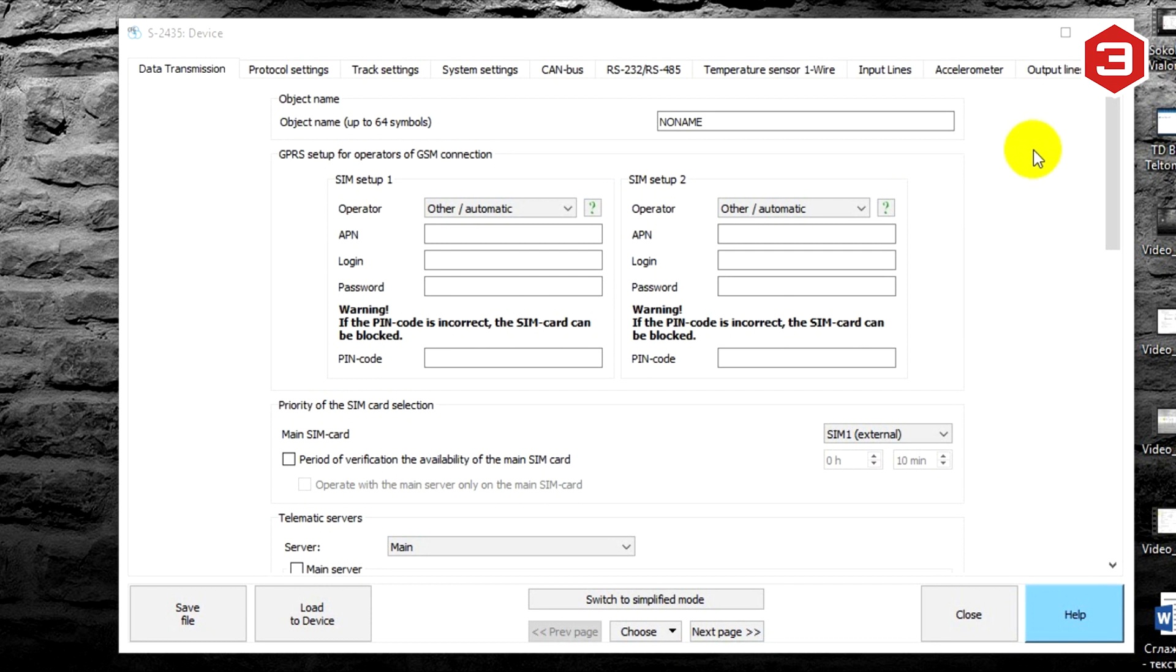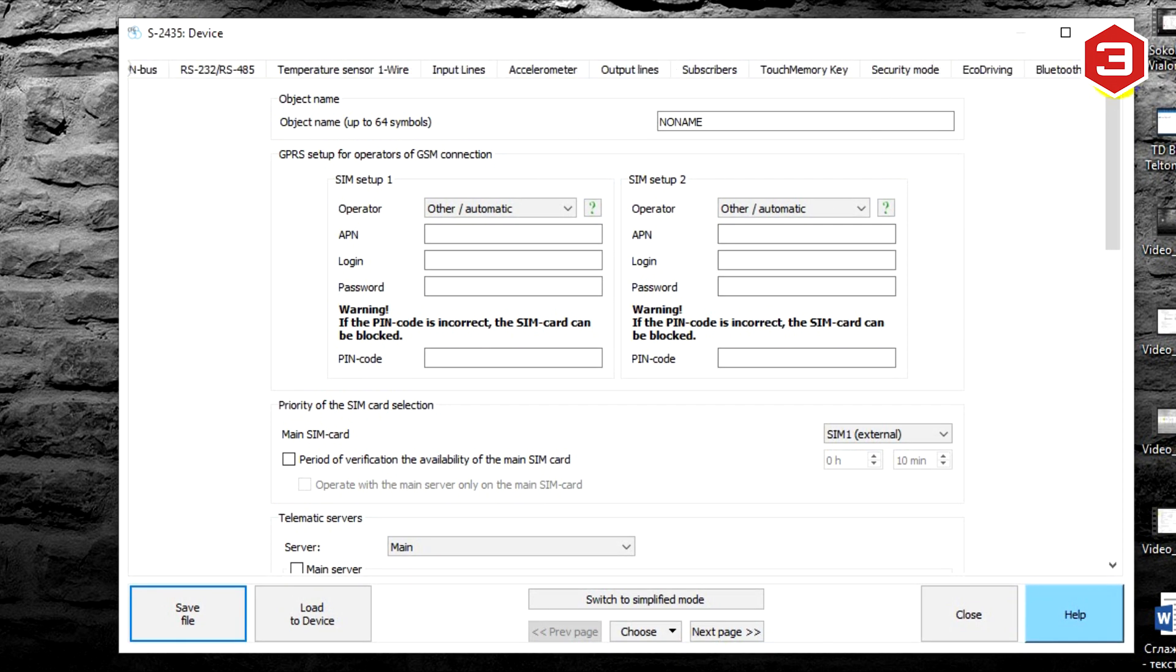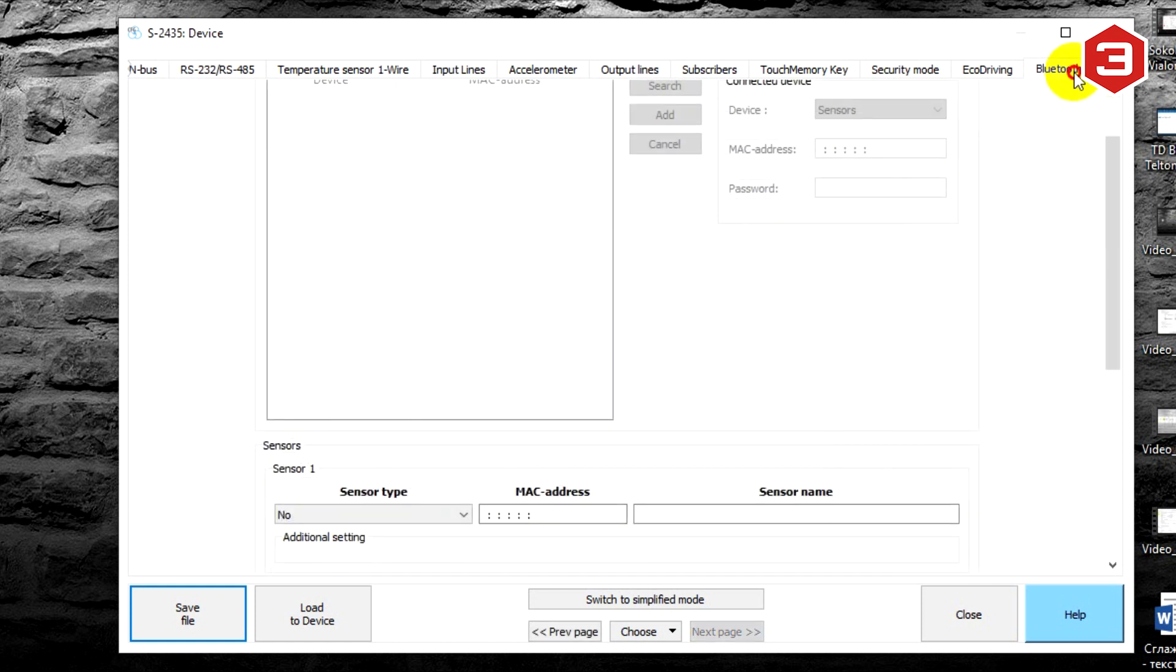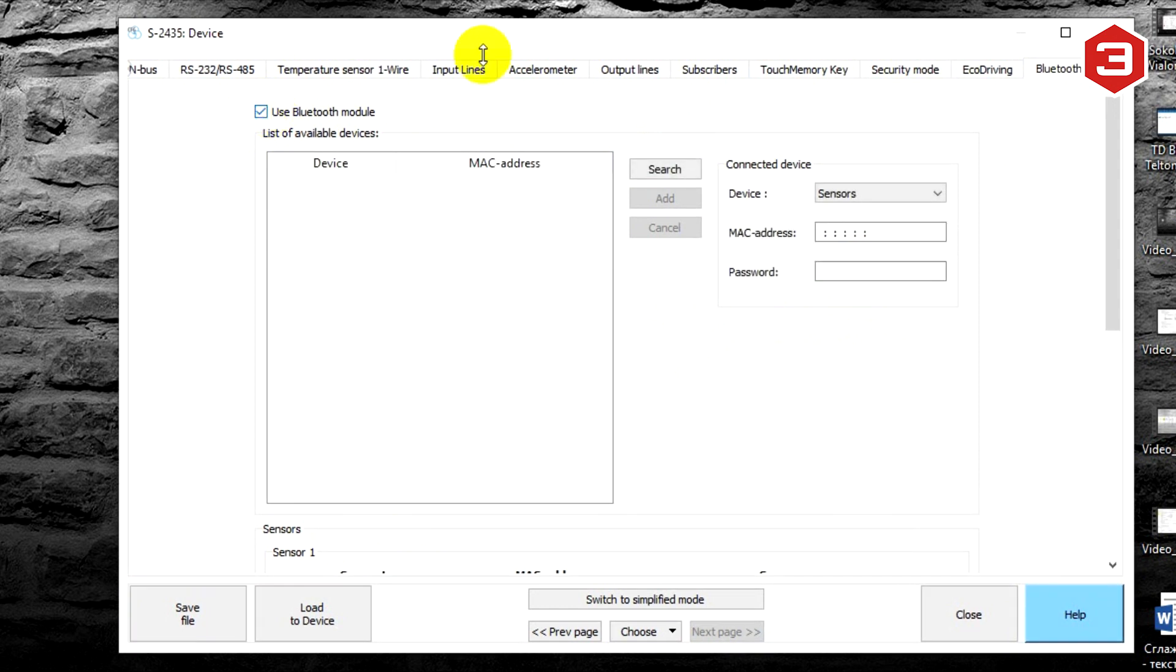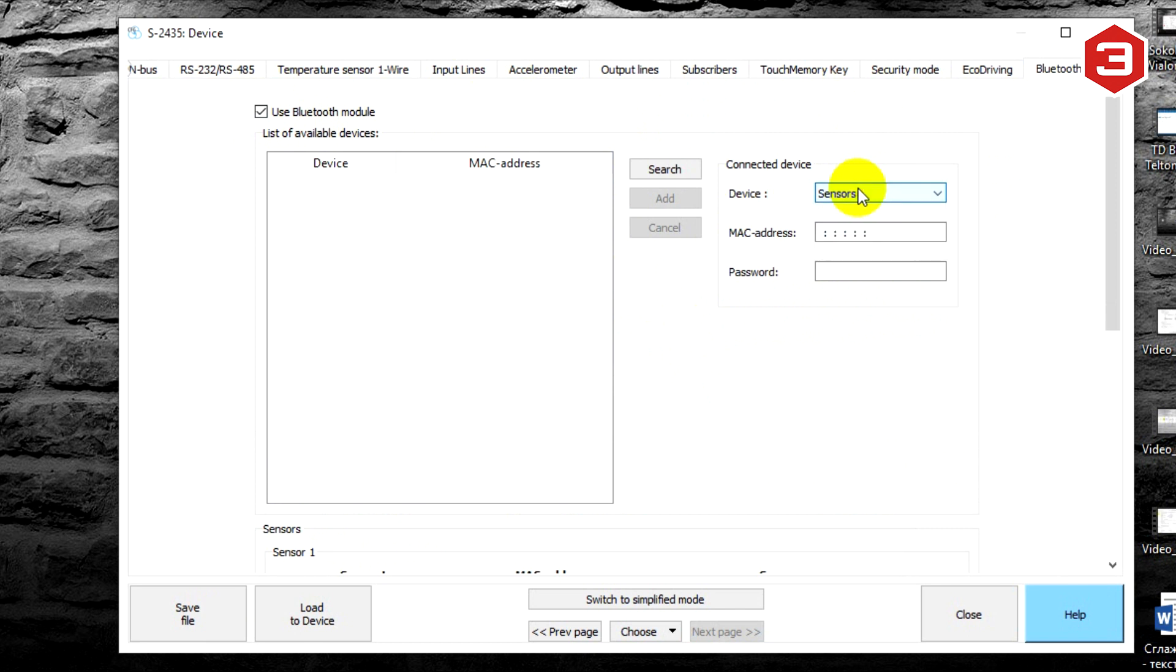Connect the tracker to the computer, open the tracker's configurator, and go to Bluetooth tab. Put flag in use Bluetooth module checkbox. In connected device field, select the type of device. In our case it is sensors.